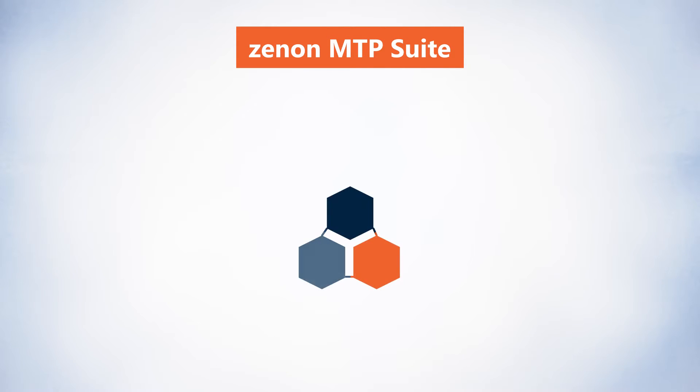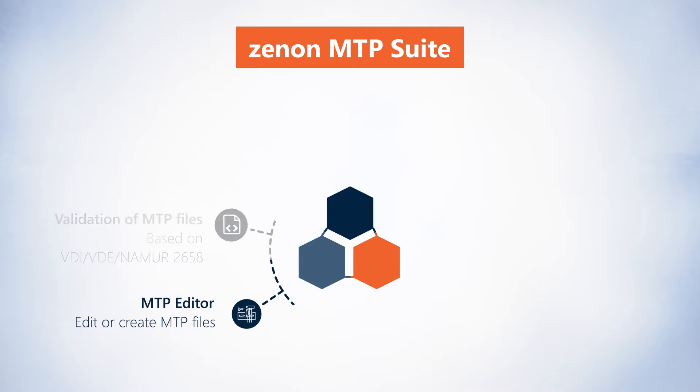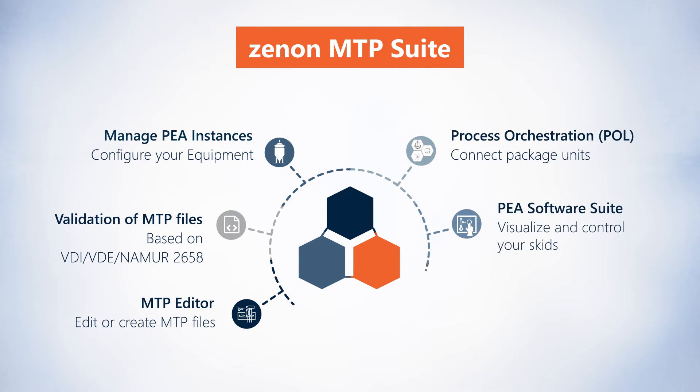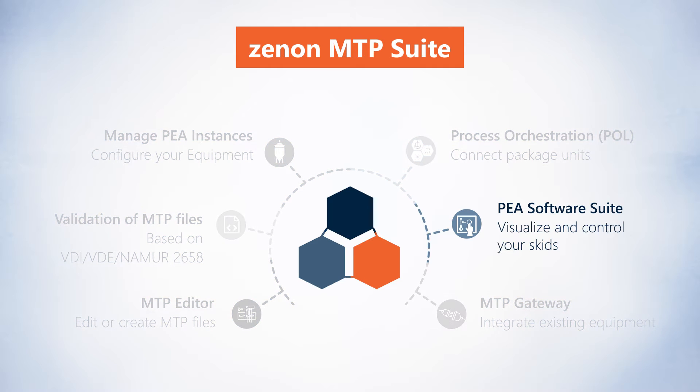Welcome to our video series to introduce the Zenon MTP suite. Over the six videos, we'll introduce you to all six MTP services available when you use the Zenon software platform.